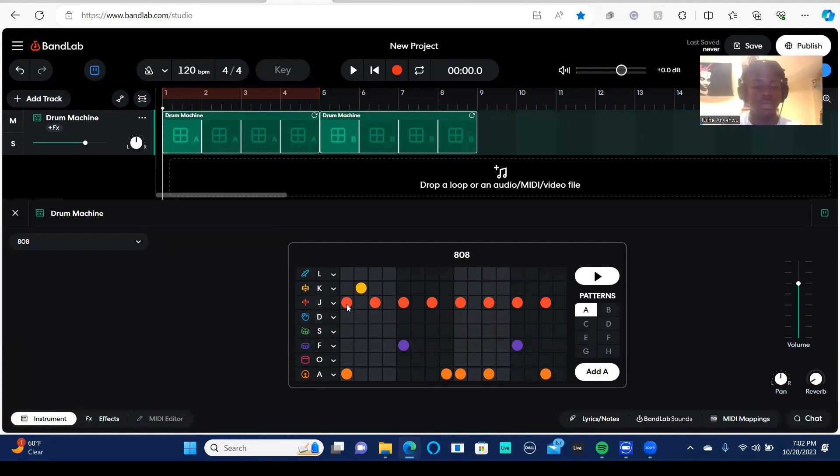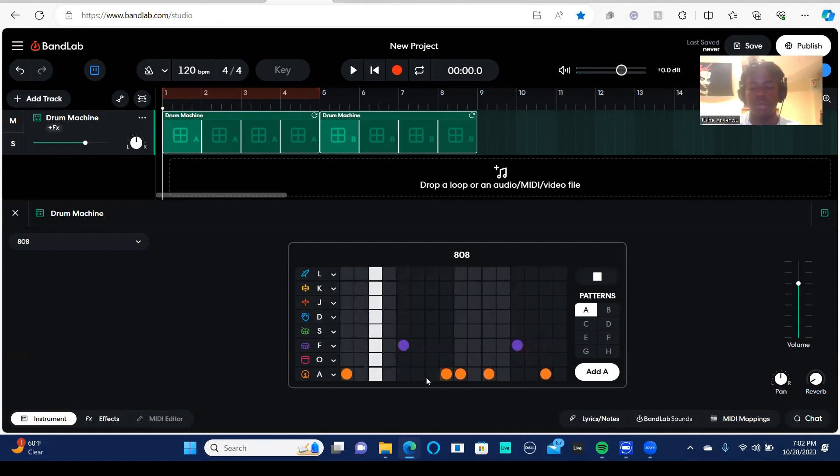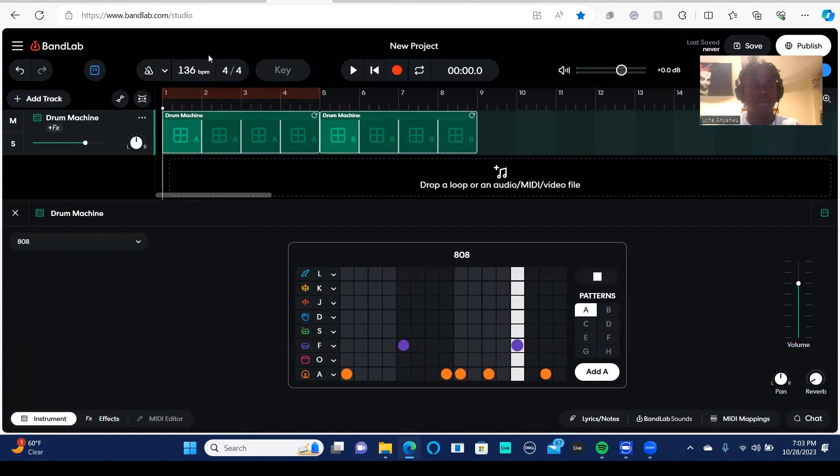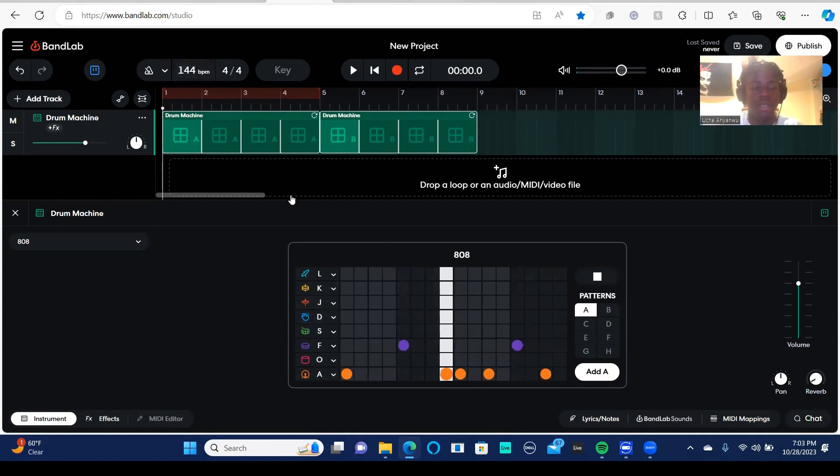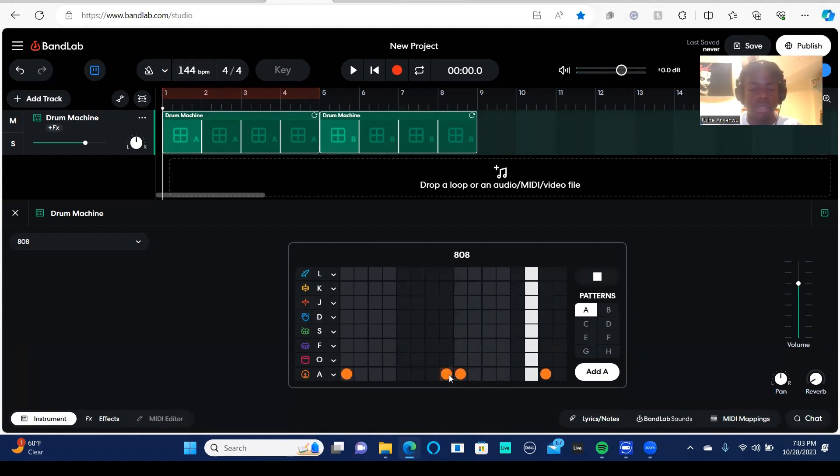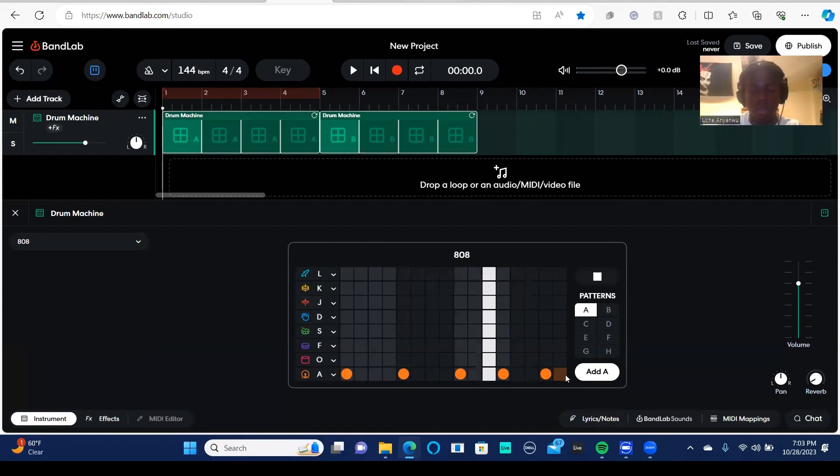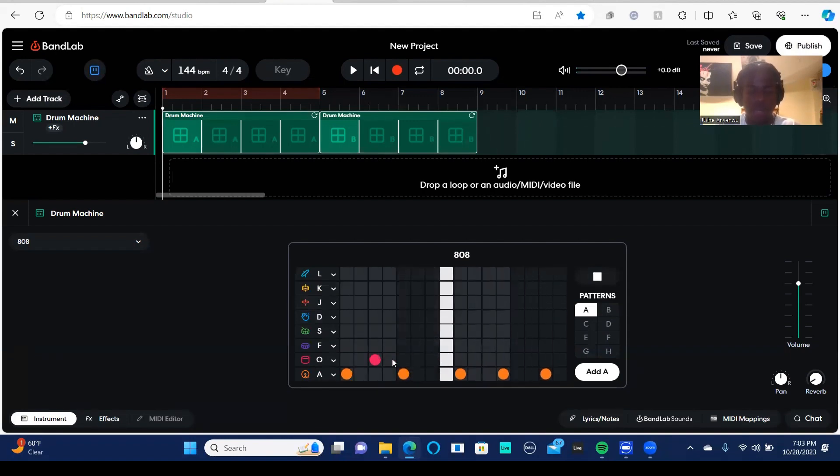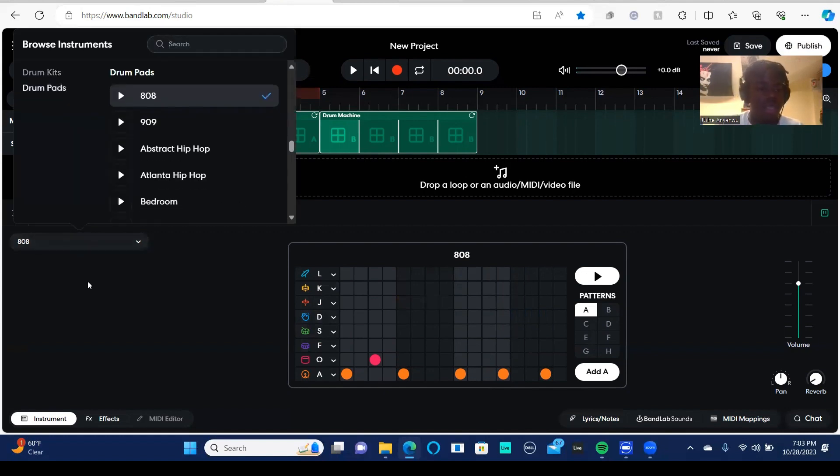So let's see what we have here. If I want to take these out, I could. This BPM, this tempo, I can make it faster. So if I want to make a Jersey club beat, I can just change it up. So I just made a little Jersey club beat.